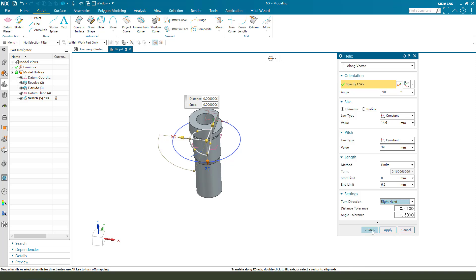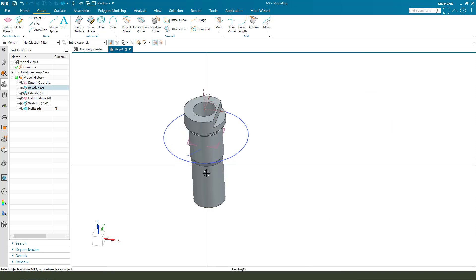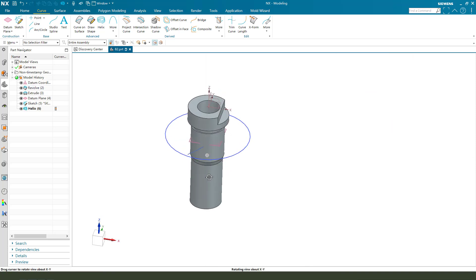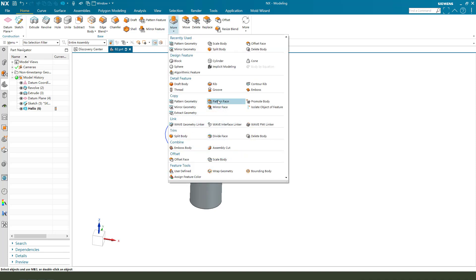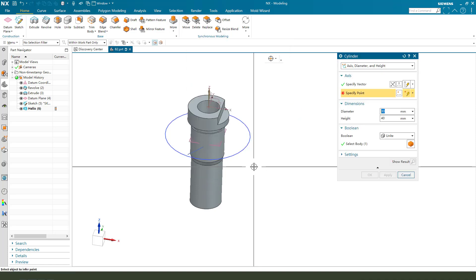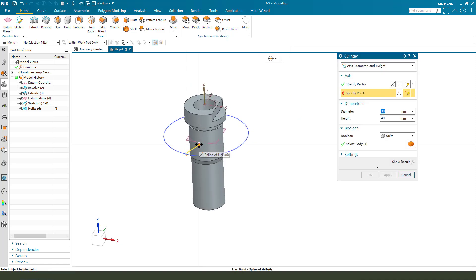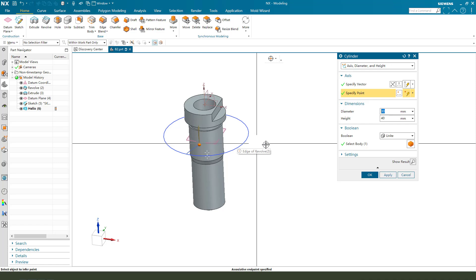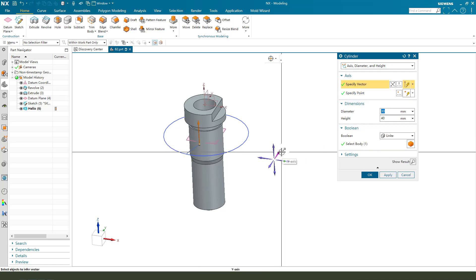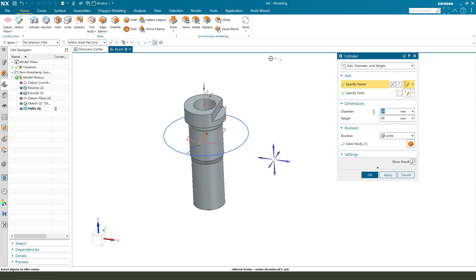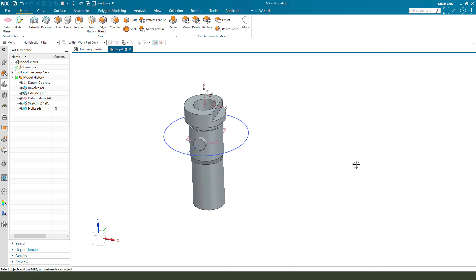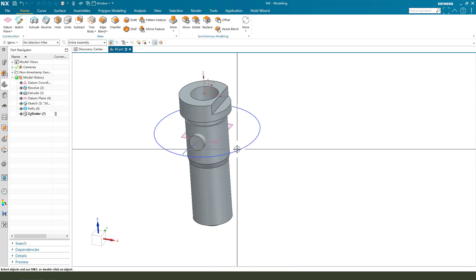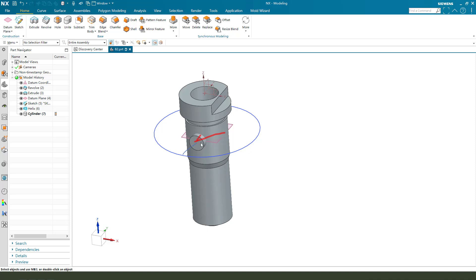We need to create a cylinder. Next, we need to create a cylinder and select this last end point. Direction Y. 4.5. High. And the height 6.9. OK. So, we create this thing.